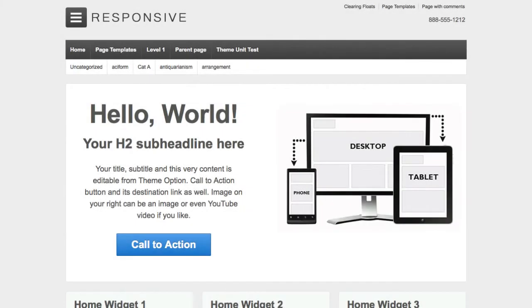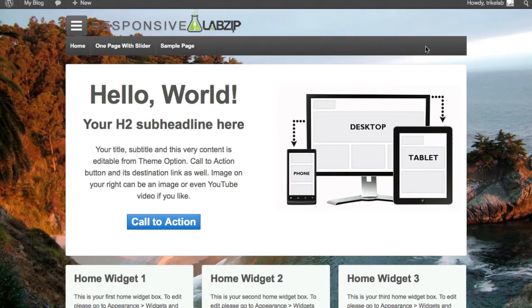Hello, it's Spence, the evil genius with your lab secrets tip of the day. Hey guys, I want to tell you today how you can go with your responsive theme from this to this.